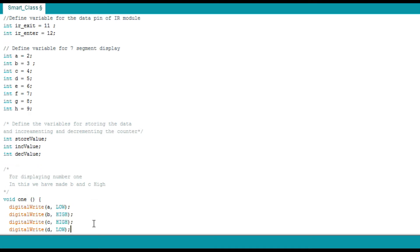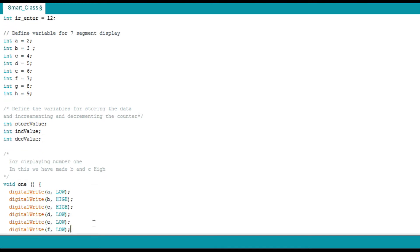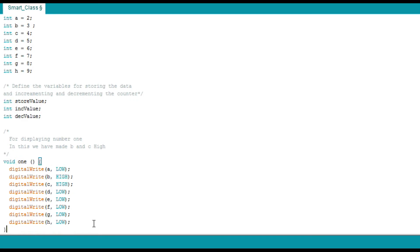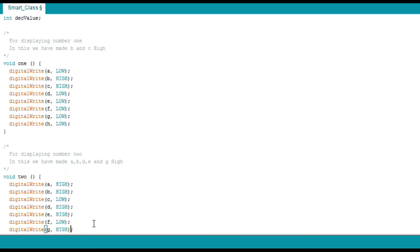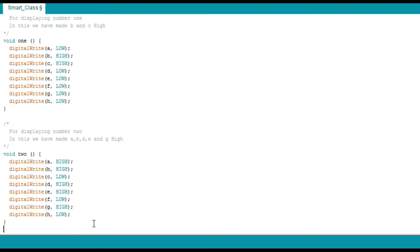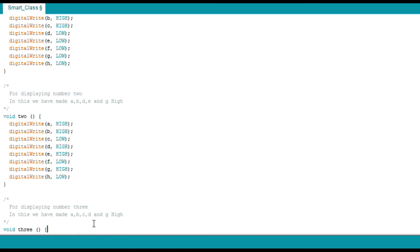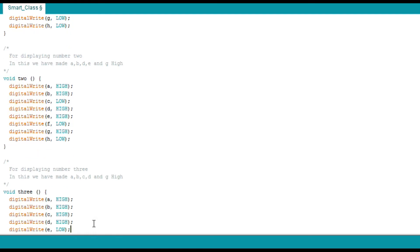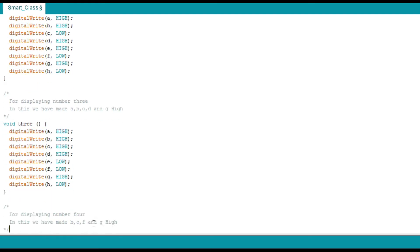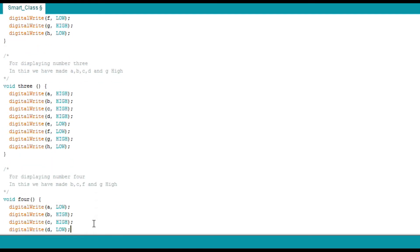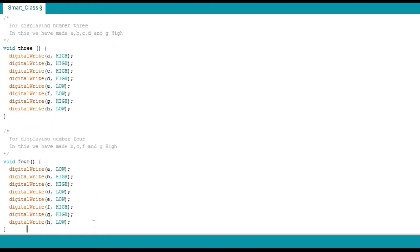There are different functions for display of various numbers which are to be displayed by the output of the counter. The functions such as 1, 2, 3, 4 are made.